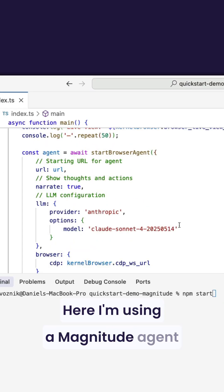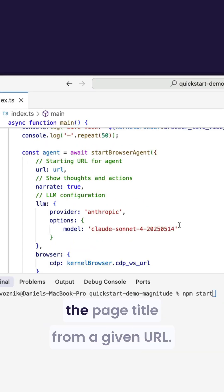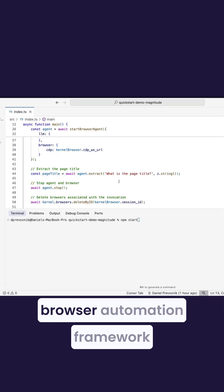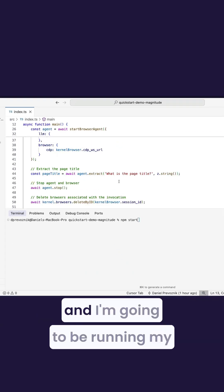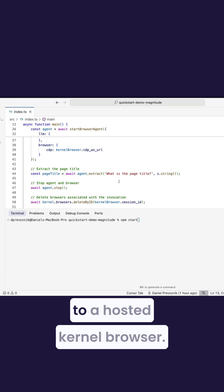Here, I'm using a Magnitude agent in my TypeScript file to get the page title from a given URL. Magnitude is a vision-first browser automation framework, and I'm going to be running my script locally, and it connects to a hosted Kernel browser.